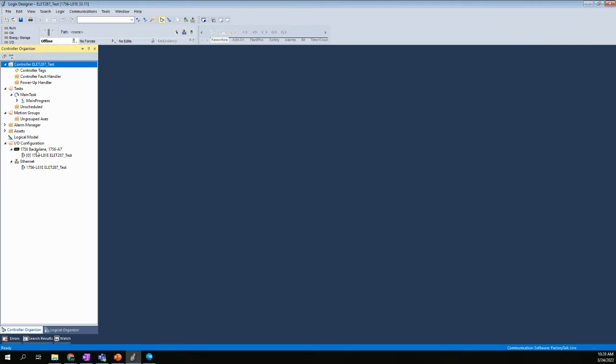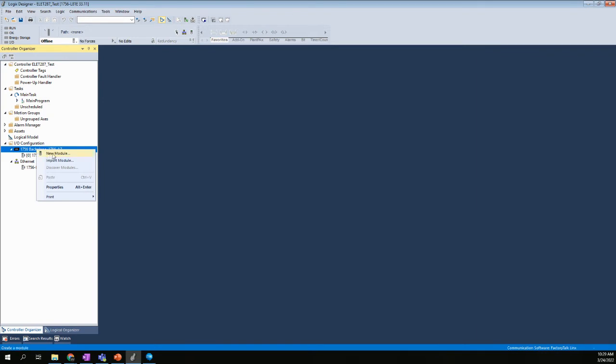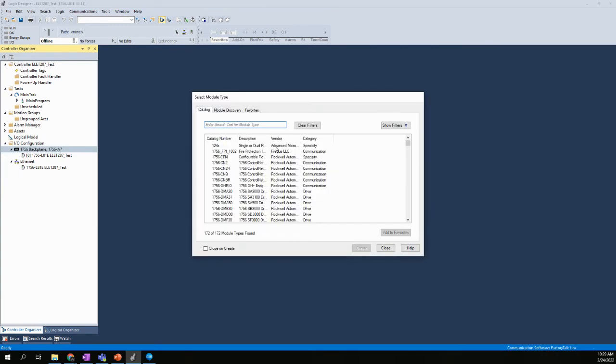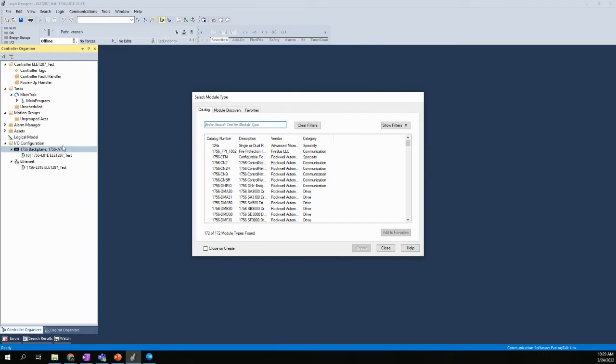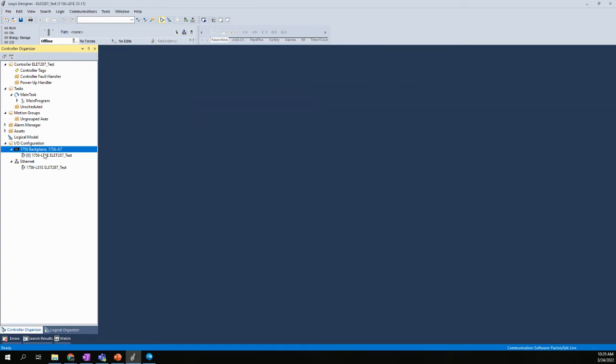If I want to add some additional cards, I right-click here on the back plane and say new module, and I can add modules. This would be important if we were in the lab because we would want to use the I/O cards that are in the chassis. We would need to configure them and show what they are as part of this configuration. For our virtual, we're not going to worry about that, at least not at the moment.